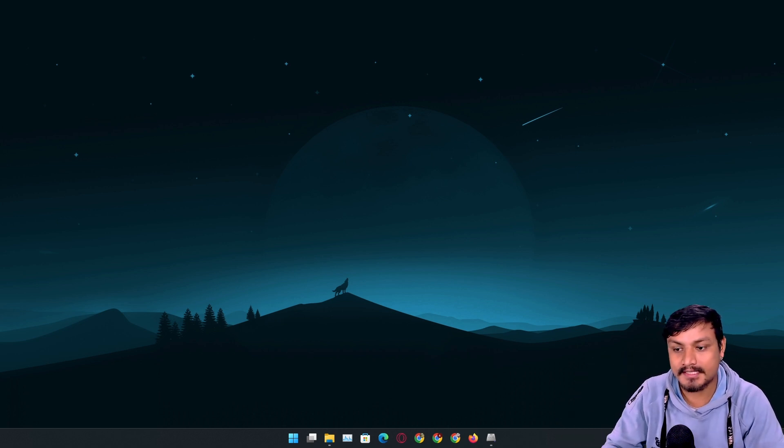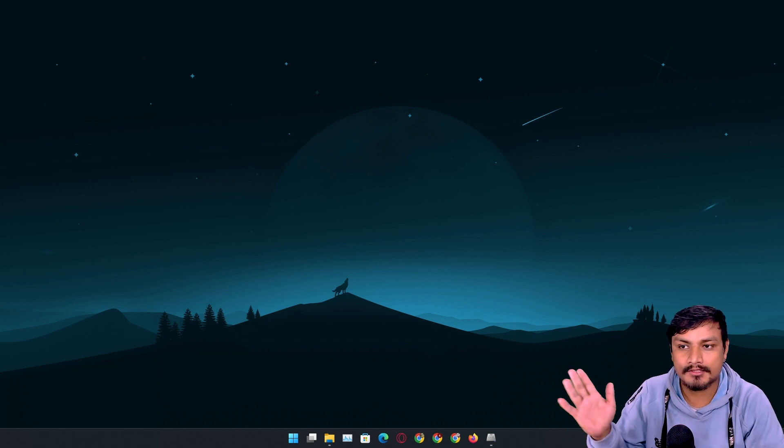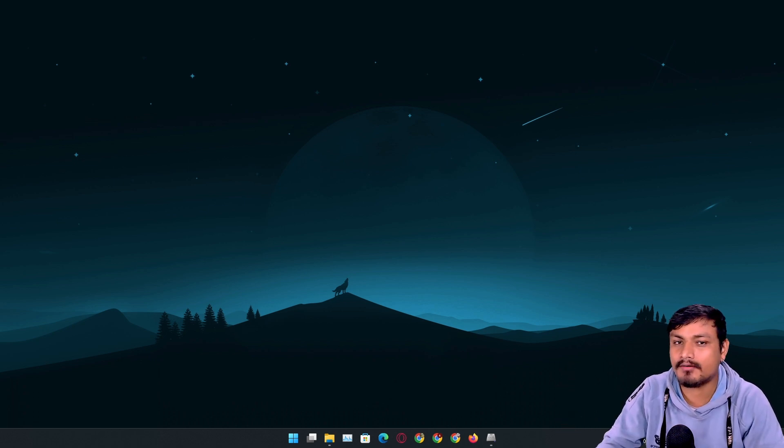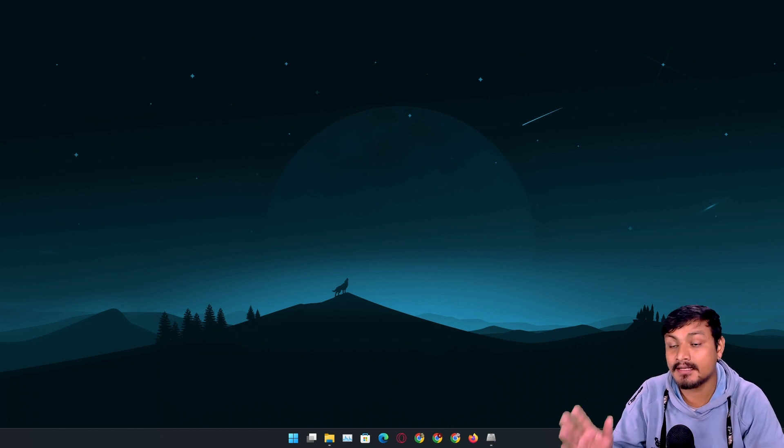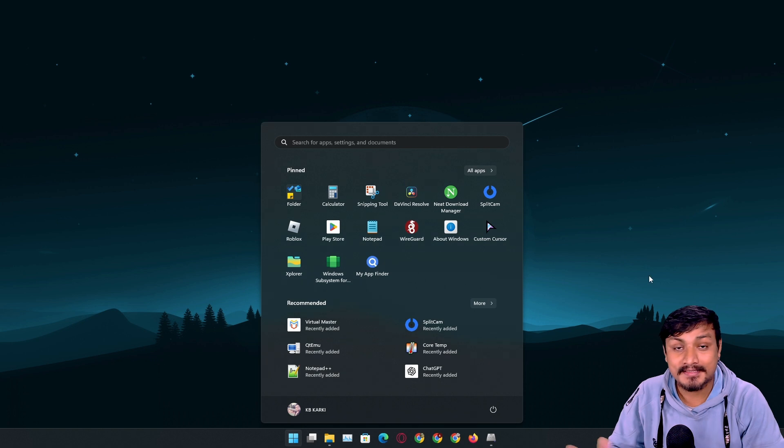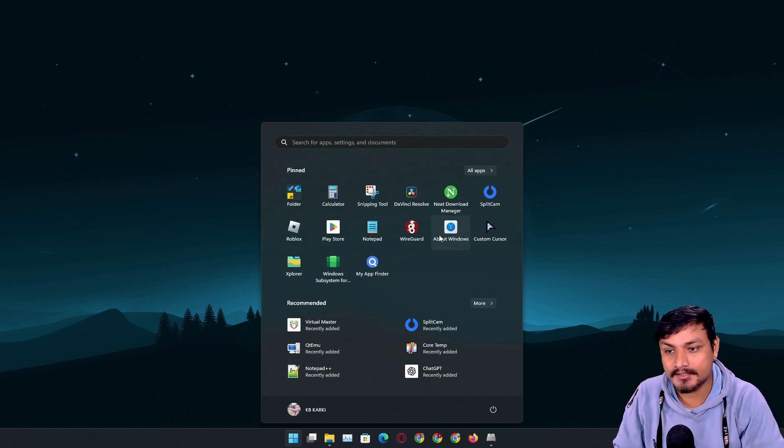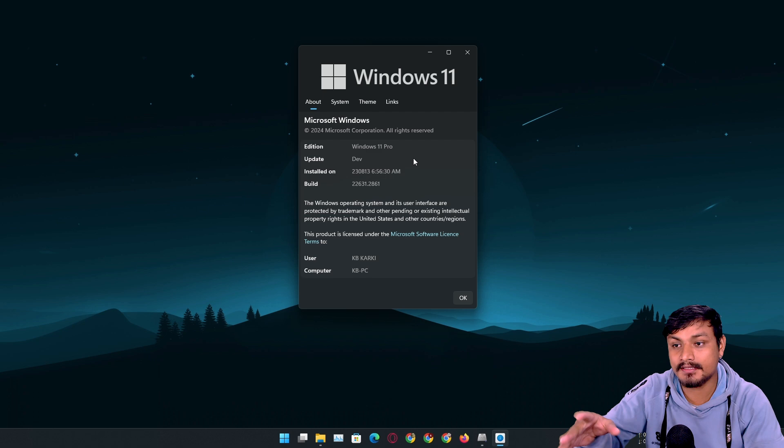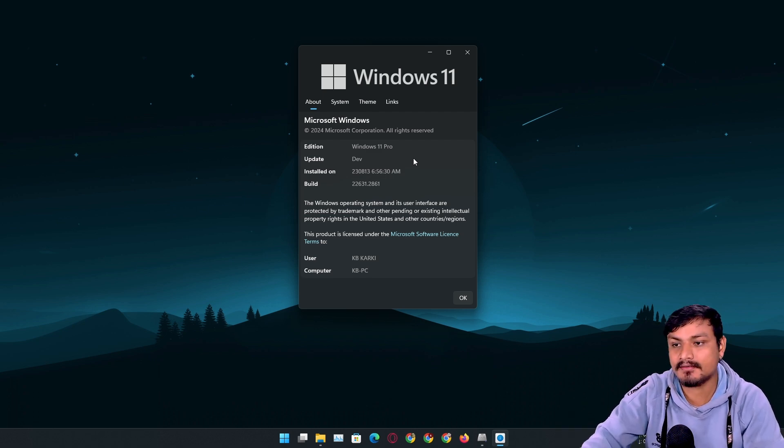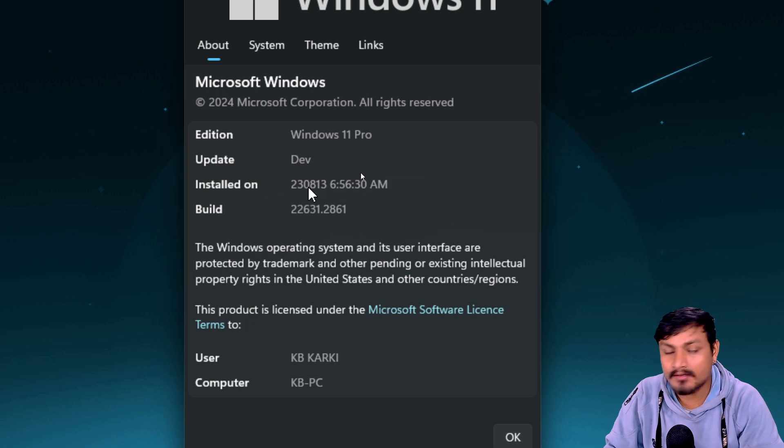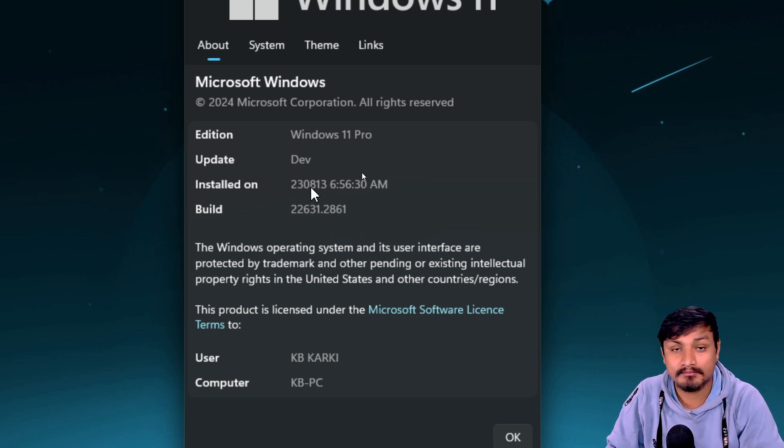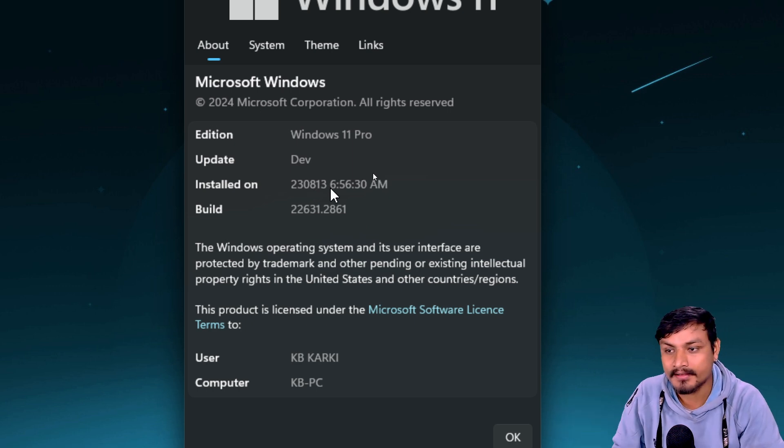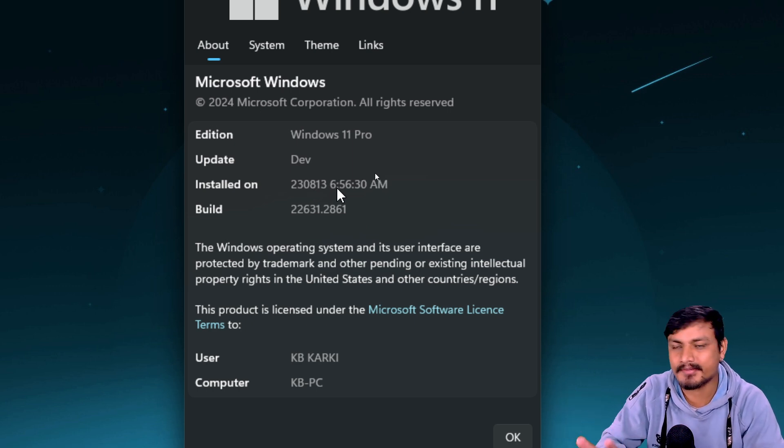Now I need to tell you something. I used to reinstall Windows almost every three to four months, or maximum six months, just because it becomes really slow. Until a few months ago, I'm going to show you guys this. On my main machine, I installed Windows 11 in August.